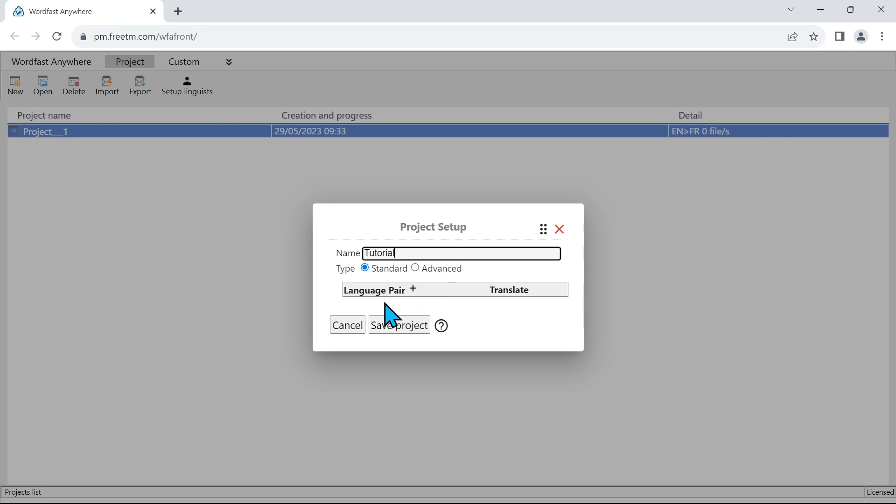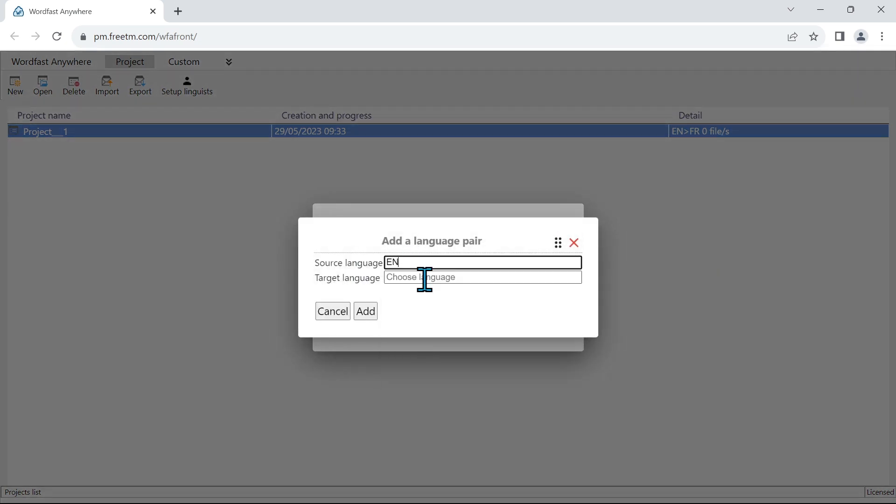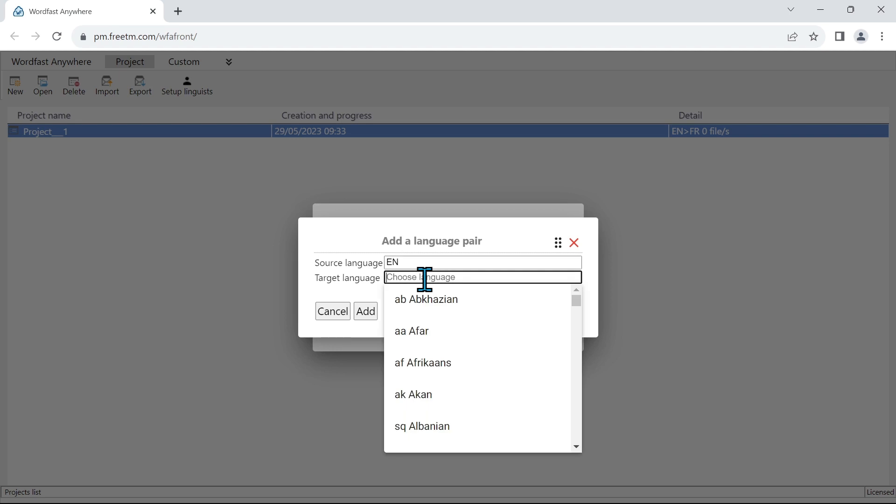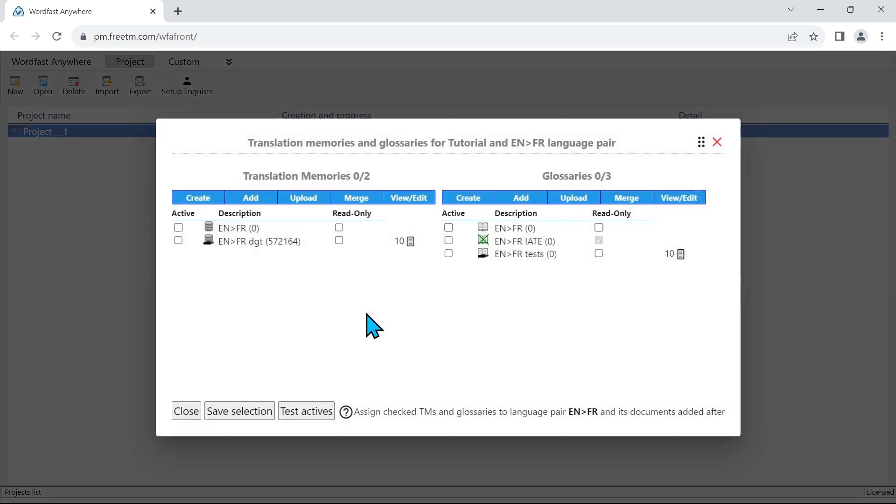We now need to add a language pair. So beside language pair you have a plus sign, so let's click on that. Now we just need to type our languages. For this example I'm going to use English to French, with no variant. So straight English, straight French. I'm going to click on add.